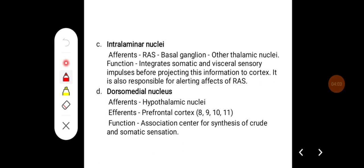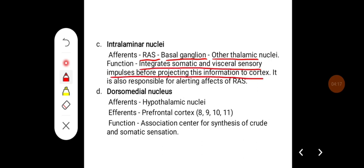For the interlaminar nuclei, afferents usually arise from the reticular activating system, basal ganglia, and other thalamic nuclei. Their important function is to integrate somatic and visceral sensory impulses before projecting this information to the cortex. They are also responsible for the alerting effects of the reticular activating system.